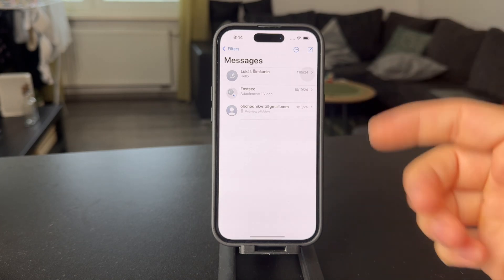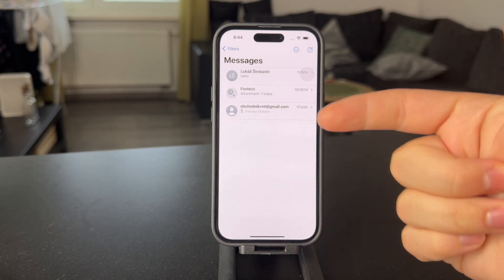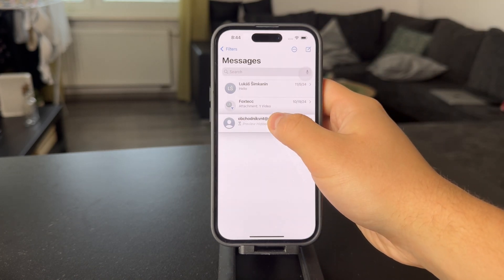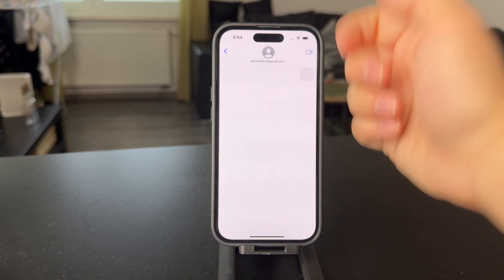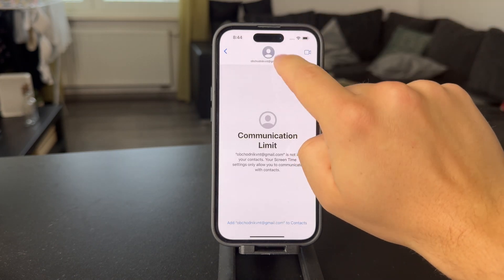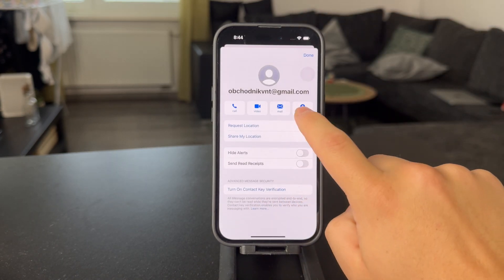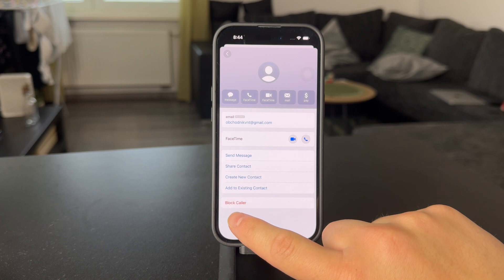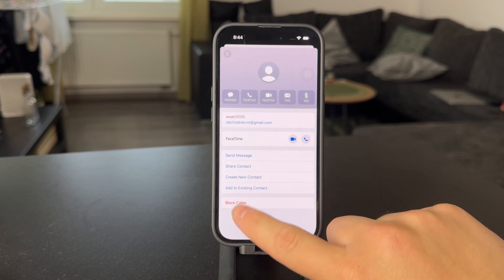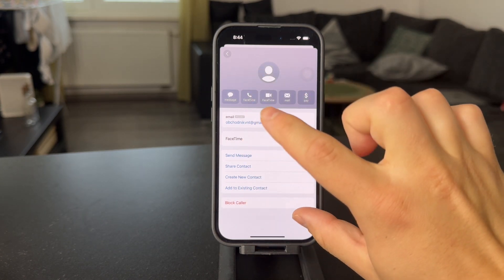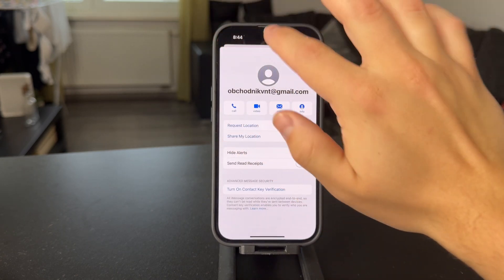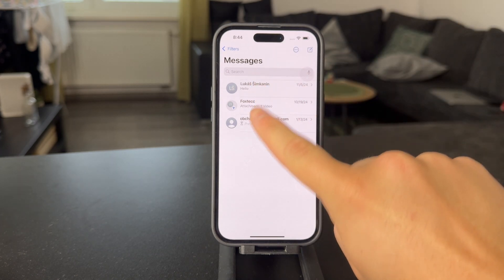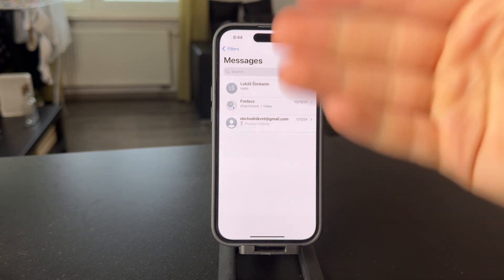If you notice that you receive random text messages from people that you don't know or don't care about, what you're going to do is open up the Messages app and hold down on this contact, open it up and then click on their name at the top of the screen. You can click on Info and there is the ability to block this caller. This option will only block that specific person who's been texting you, but it doesn't apply to every random text message which is going to be sent your way. So the first option is to block one specific person who's just texting you randomly.